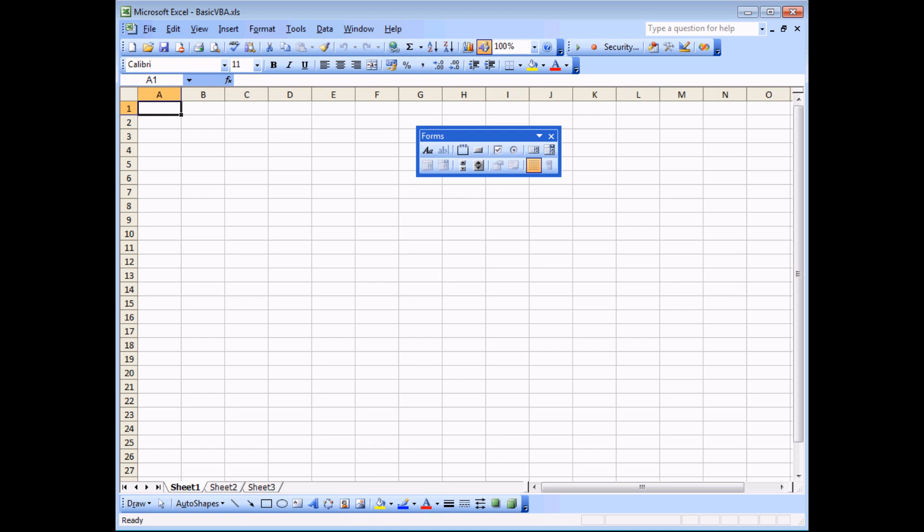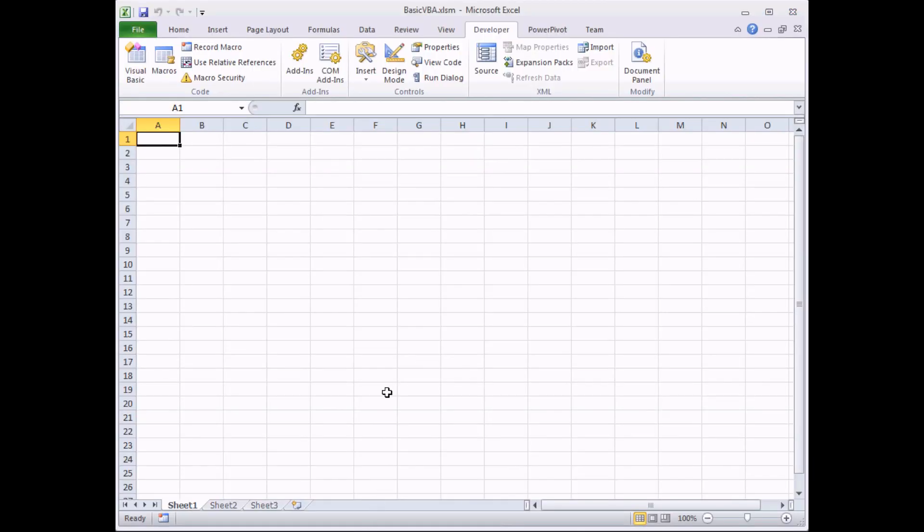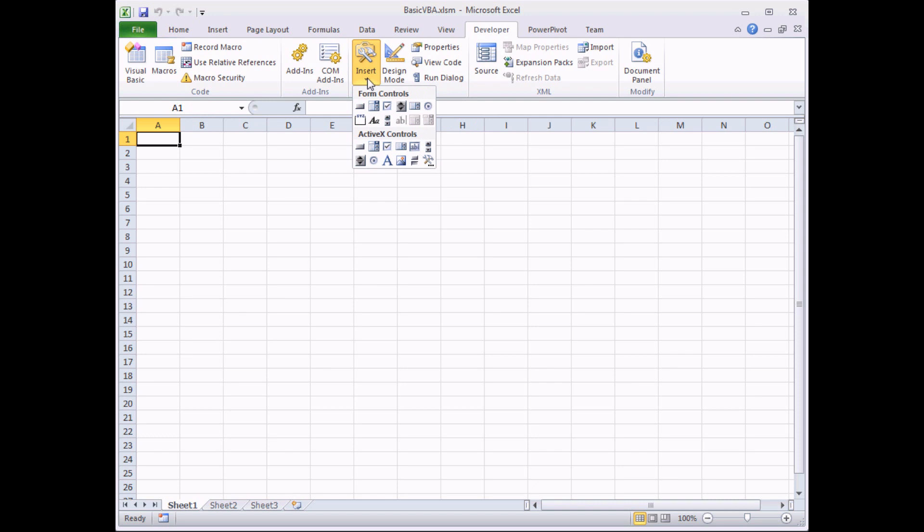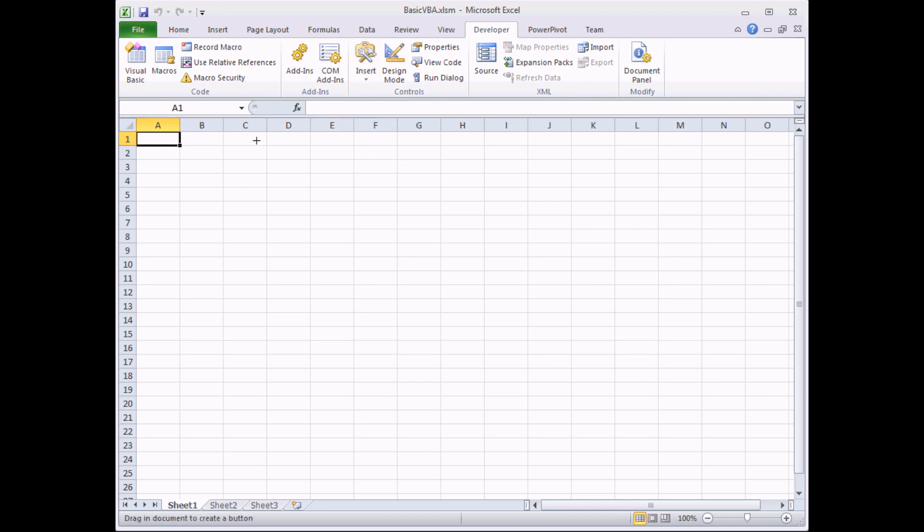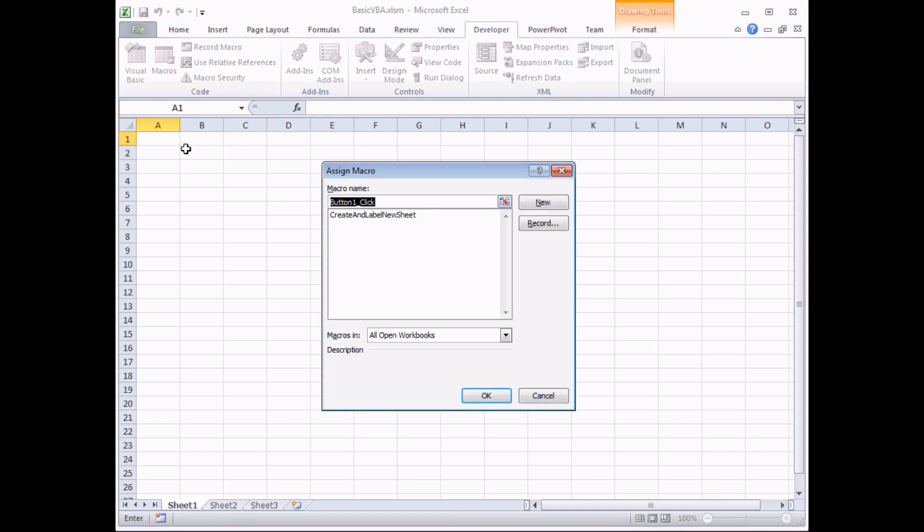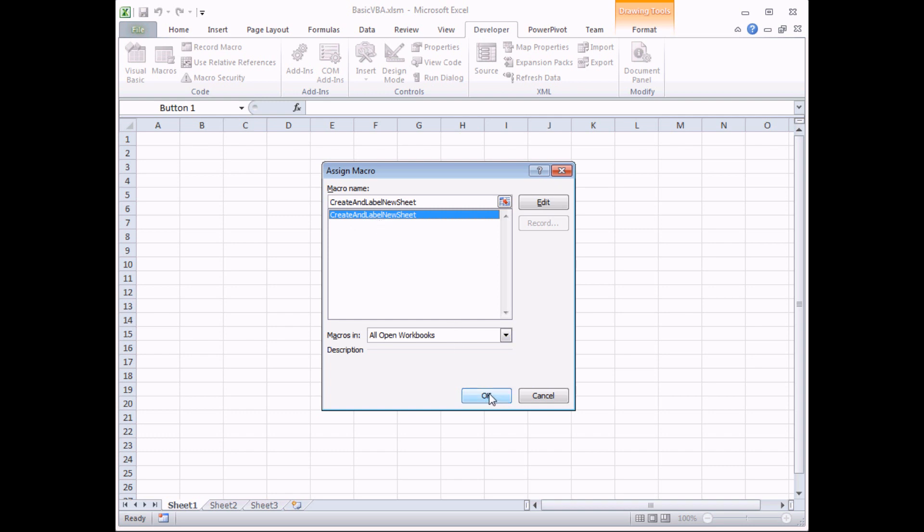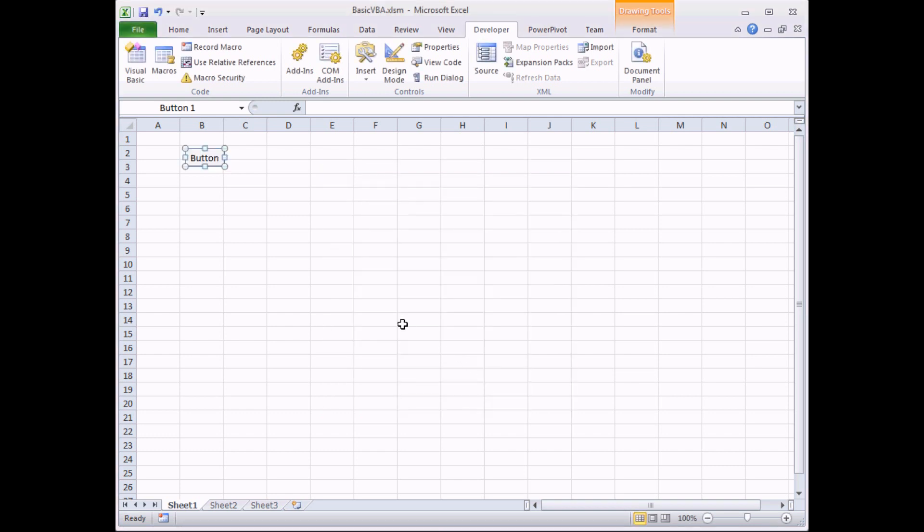Back to Excel 2010. To draw a button, all I need to do is from my list in the Insert tool, click on the first object here, which is a button, looks like a little boring gray brick, and then move the mouse cursor over the screen and simply click once to draw the button. From the dialog box, I now have to choose which macro I'd like to attach to that button. I select the only one that I have available and click OK, and my button will appear.